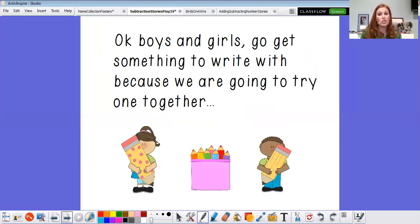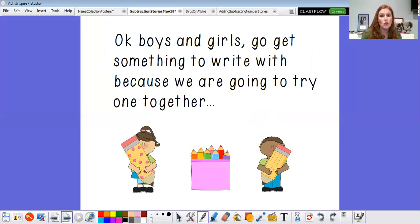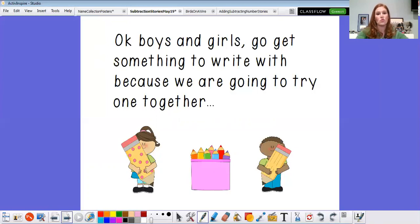Now we're gonna do one together, so I need you to go get something to write with or write on because we're gonna try one together. You can get a whiteboard and a marker, or a piece of paper, or your notebook, or the back of an envelope — anything works. So go ahead and hit pause and go get your stuff so we can do one together. All right, friends. Welcome back. Let's look at our problem.